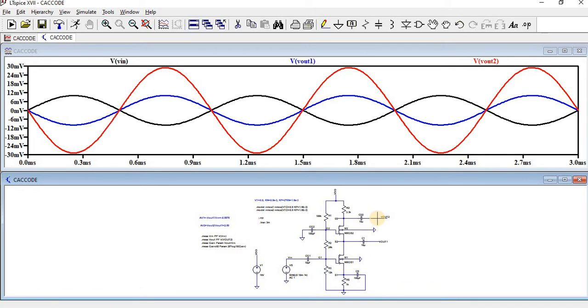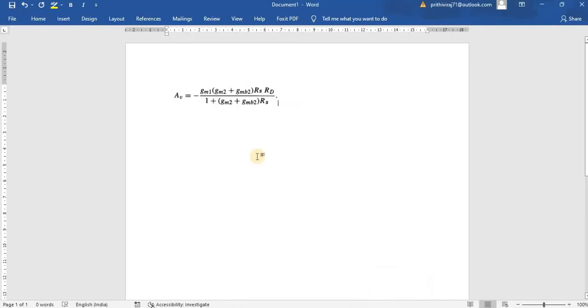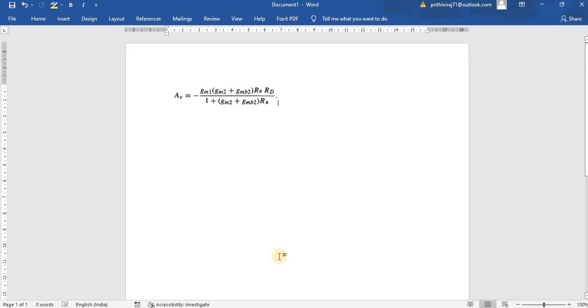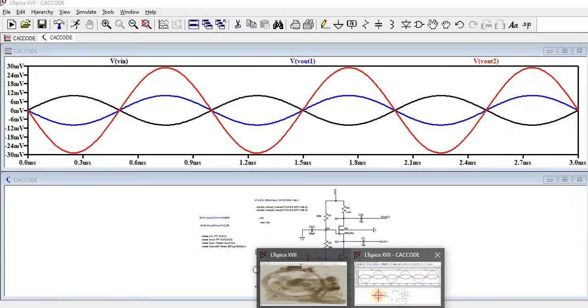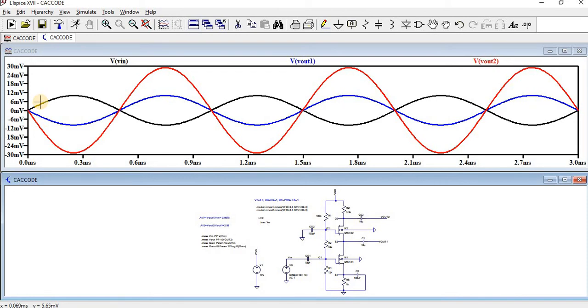And then we can find Vout2 is, which is amplified output. The gain for the common gate amplifier is nothing but AV is equal to minus GM1 into GM2 plus GMB2 into RS RD by 1 plus GM2 plus GMB2 into RS. Since there is a minus symbol over here, the output which we have got over here is an inverting one. And then as well as the amplified one. We can see here the input which we have given here is 10mV and the output we have got around 30mV. The gain is very much high.